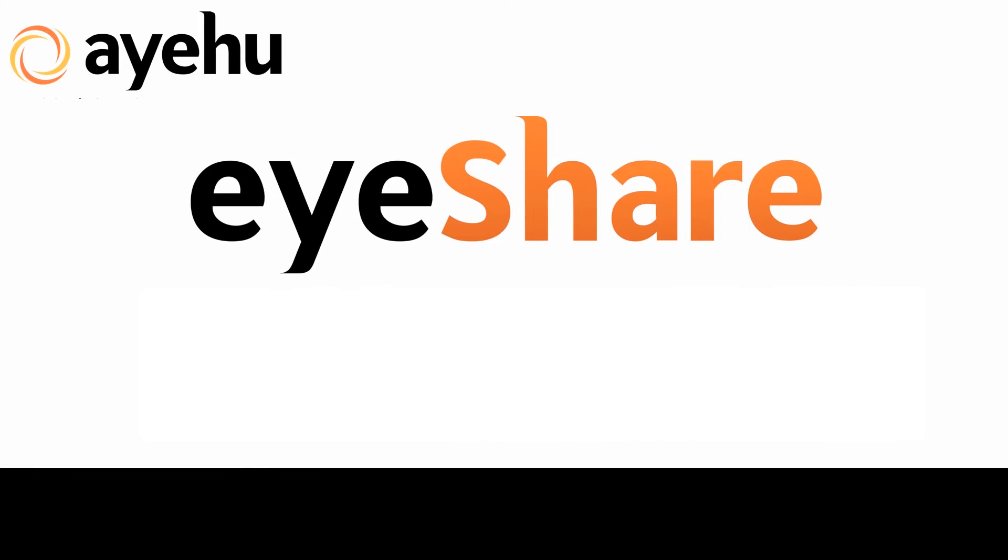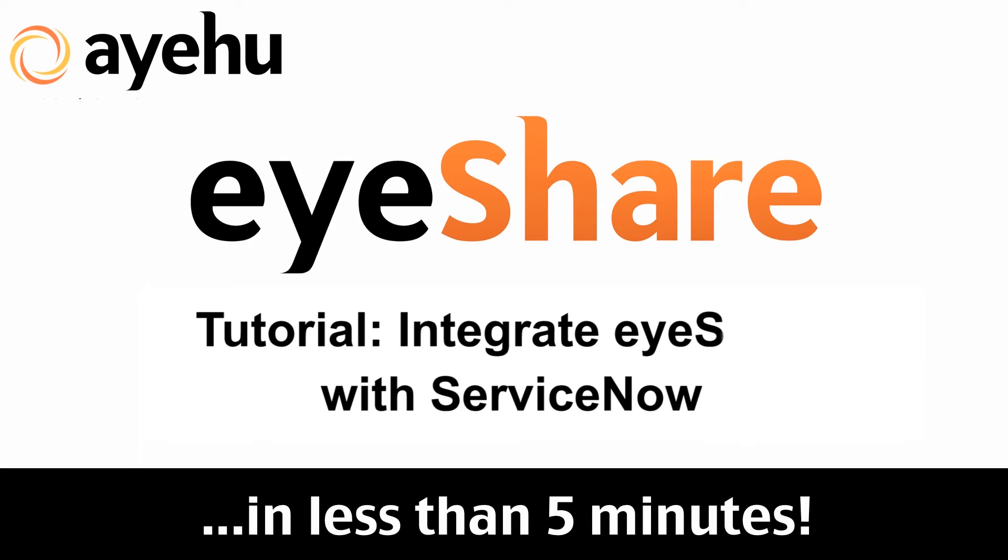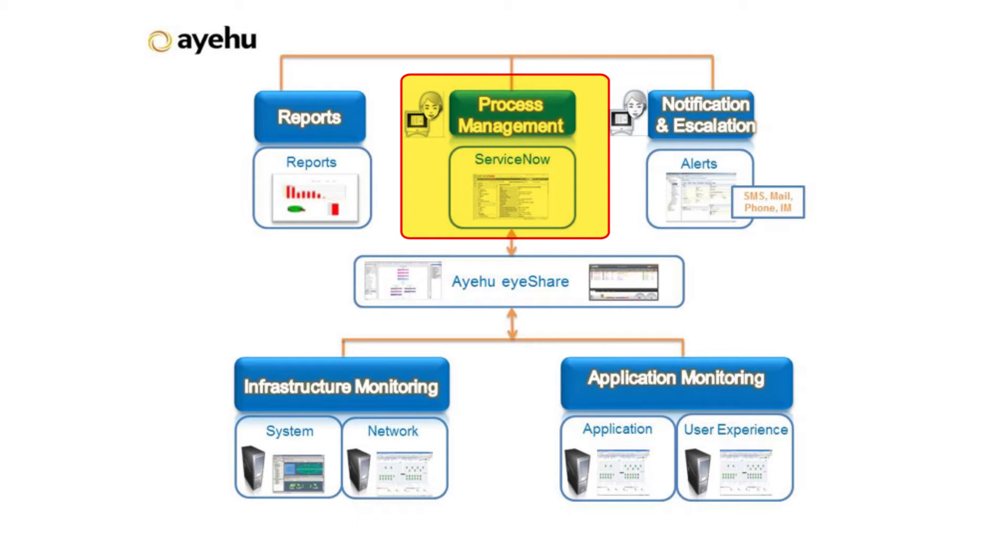Welcome to another Ayehu iShare tutorial. Today, we'll see how easy it is to integrate iShare with ServiceNow. Ayehu iShare IT Process Automation, integrated with ServiceNow, provides workflows and runbooks that extend ServiceNow ITSM capabilities.